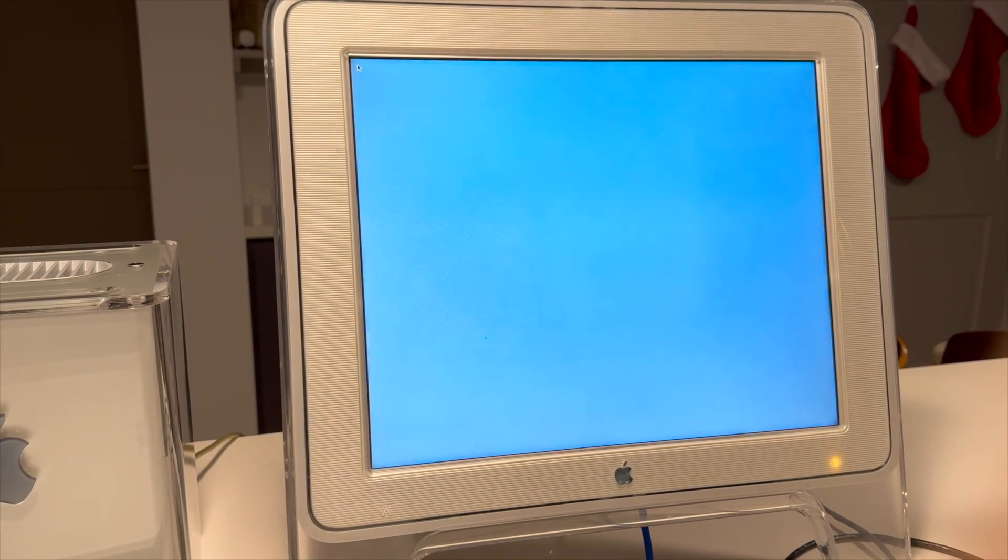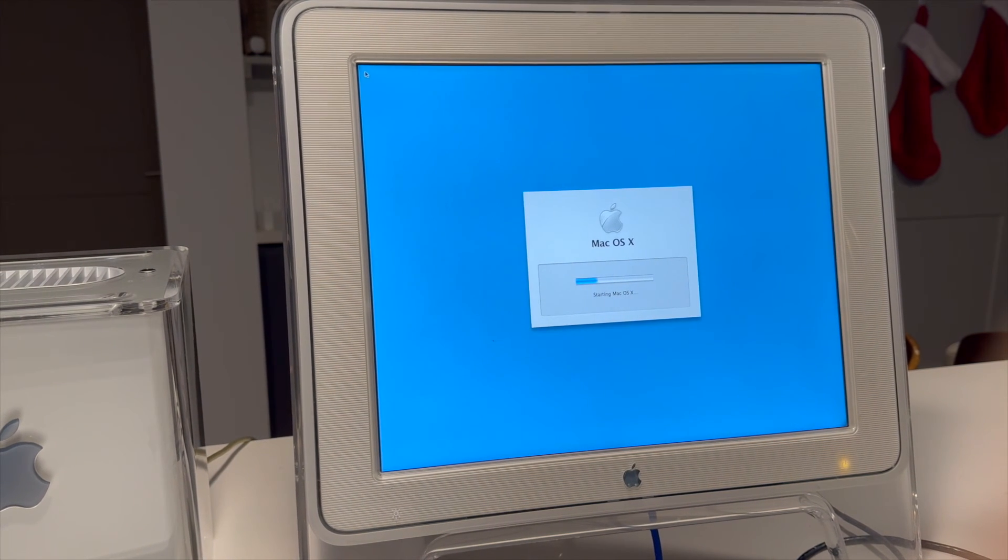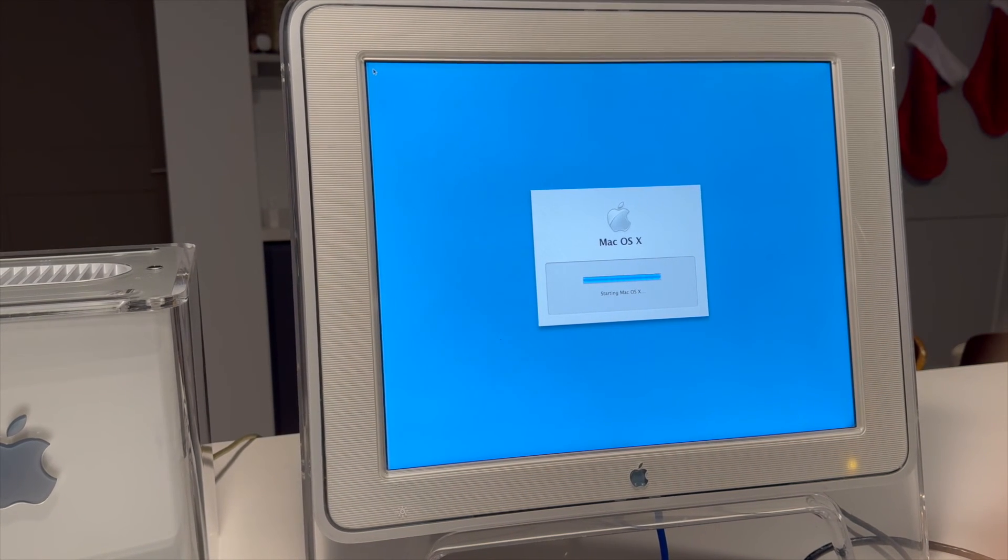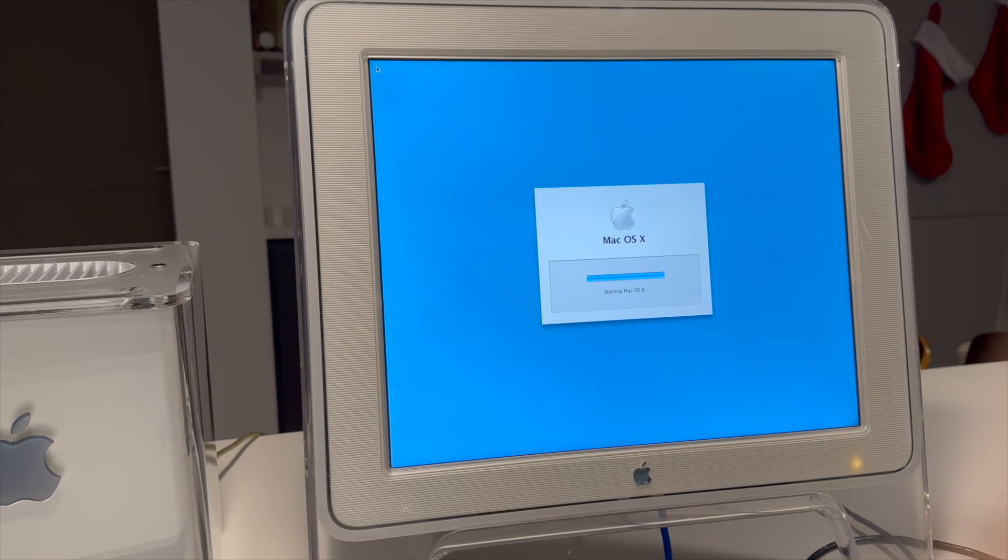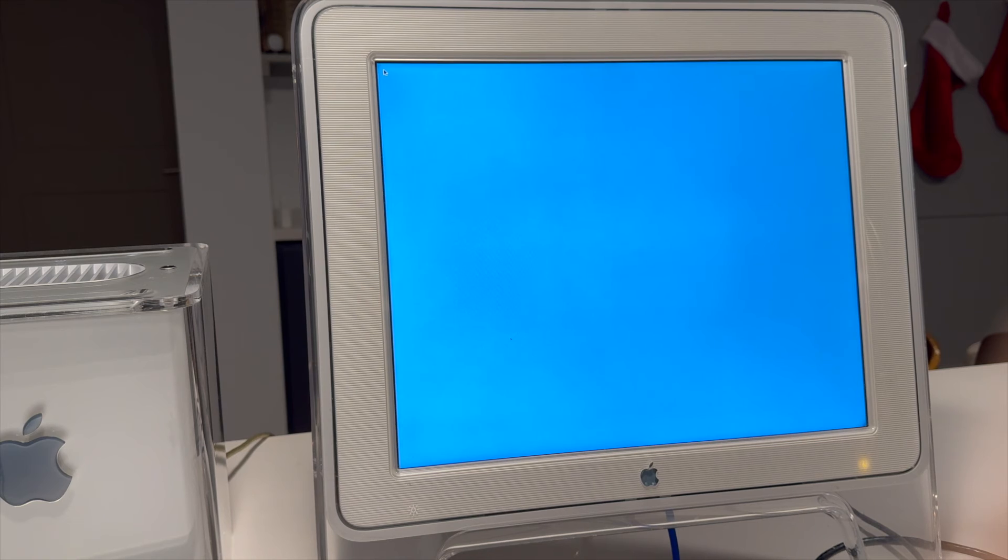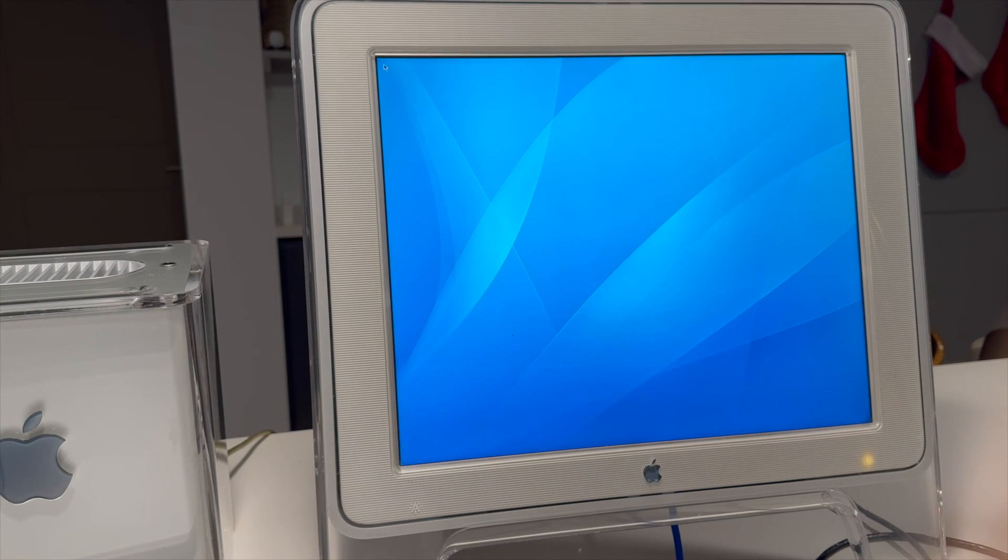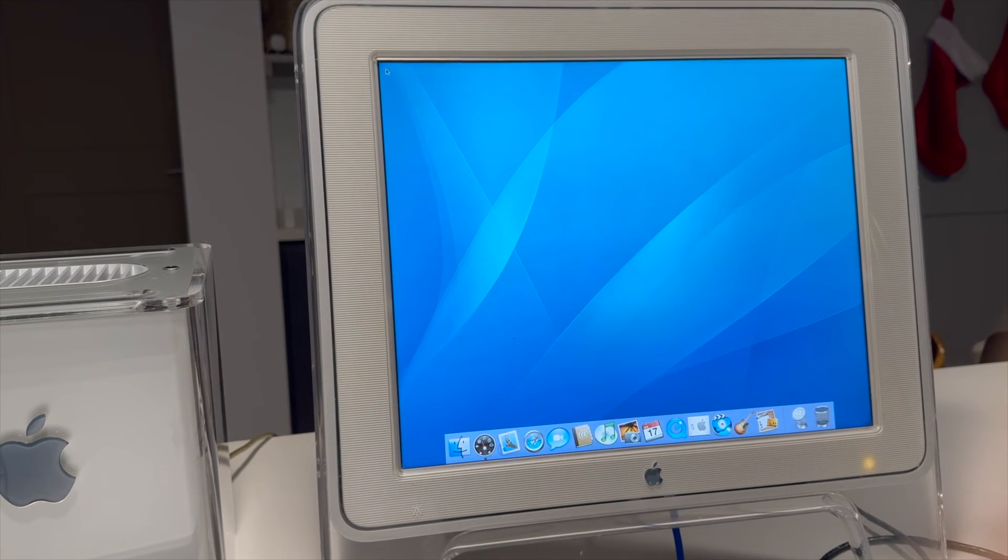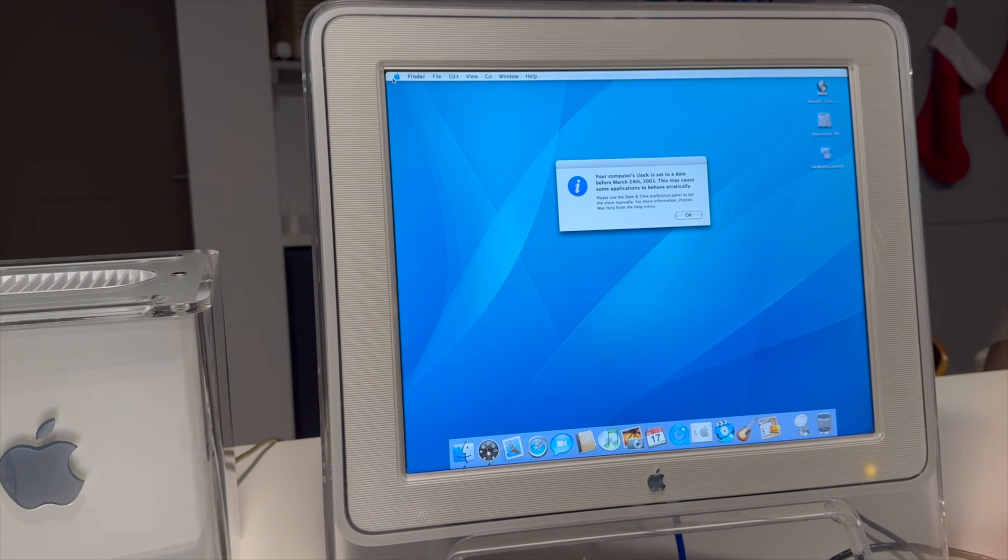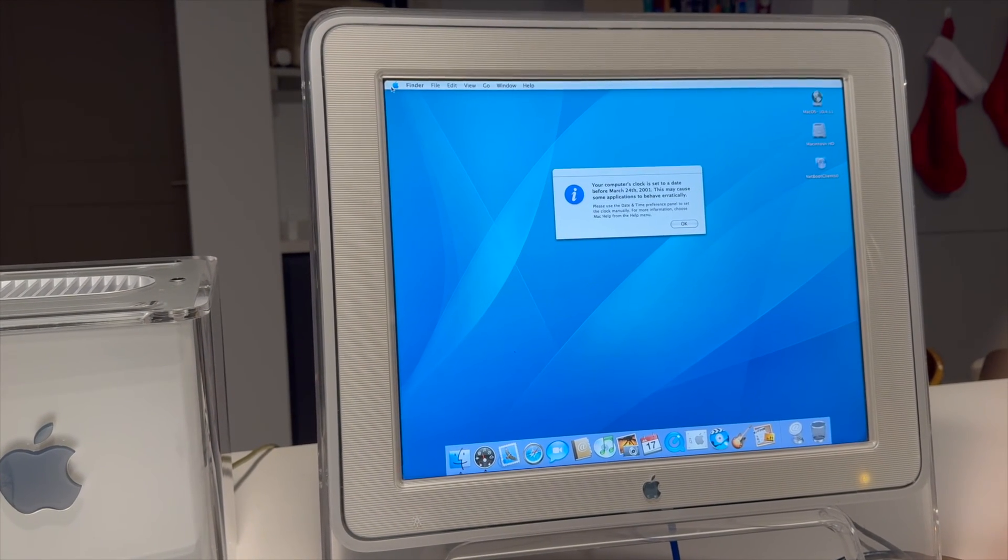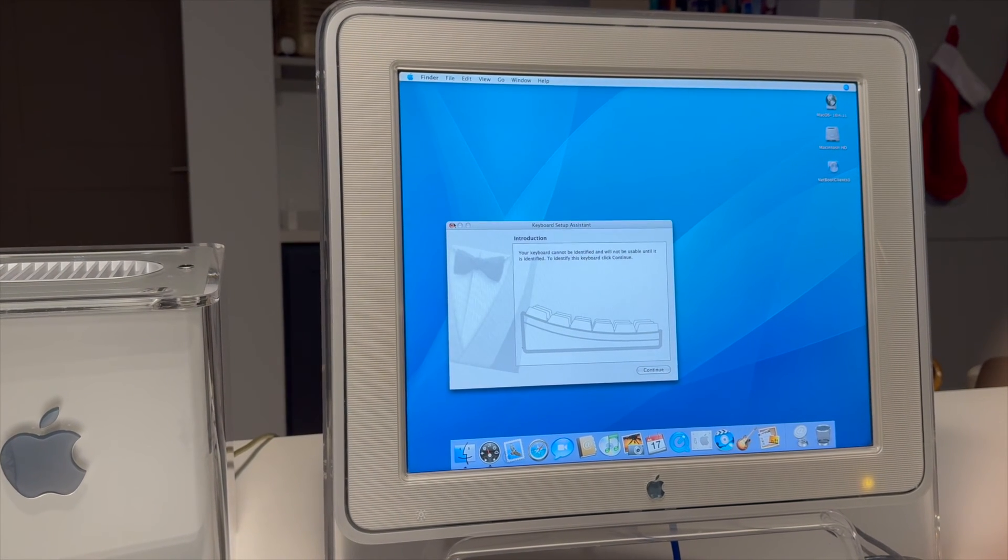Now we're back in 10.4 land and you can use this for whatever you need to use, the vintage apps that you'd like to use. So that's really it. Like we just set up a netboot server. We made a bunch of images and we got our Macs booting off of it, off of the network and the performance of it's actually pretty good for what it is, even on this G4 cube that only has 100 base T ethernet.